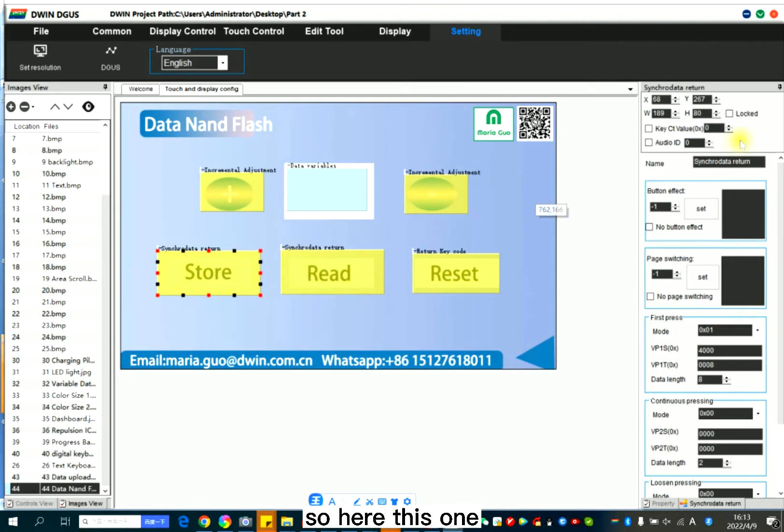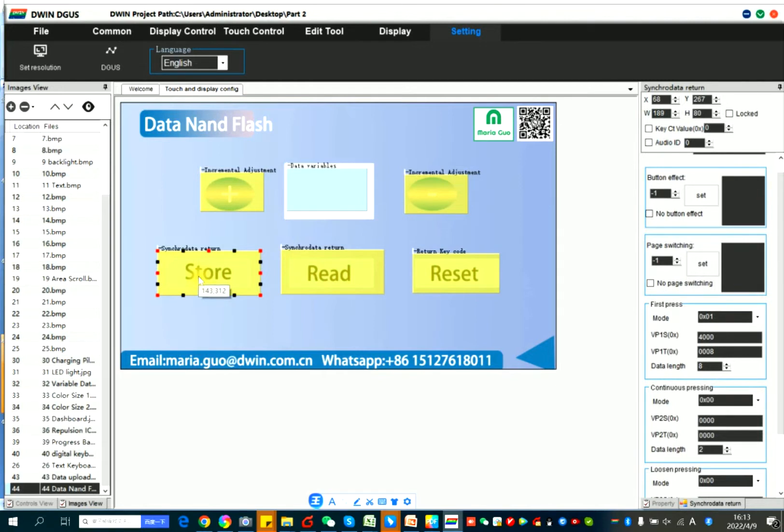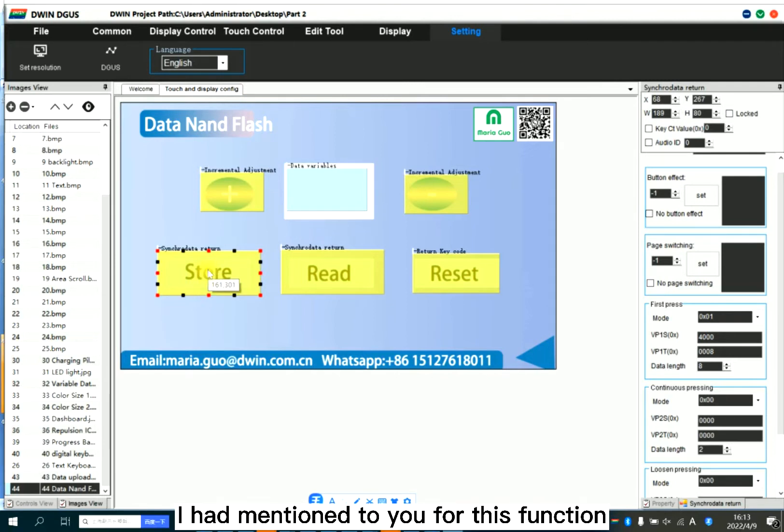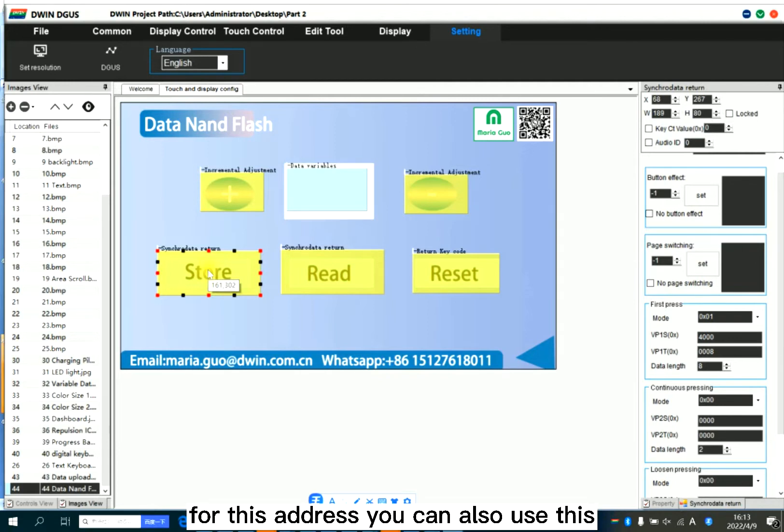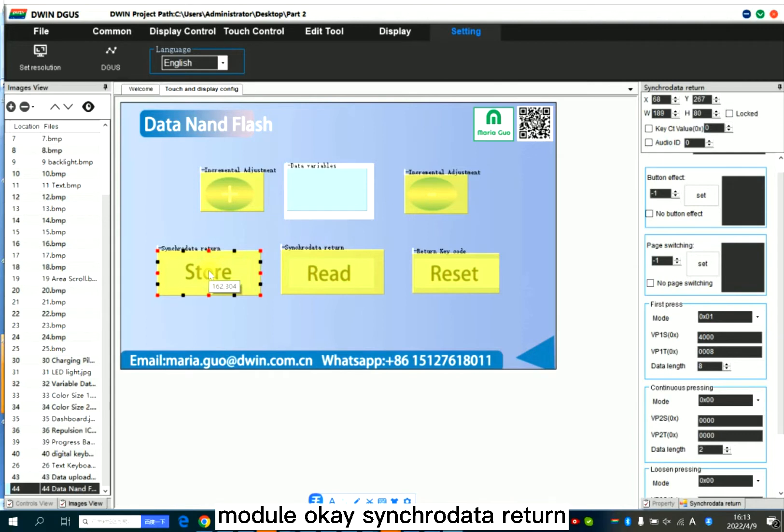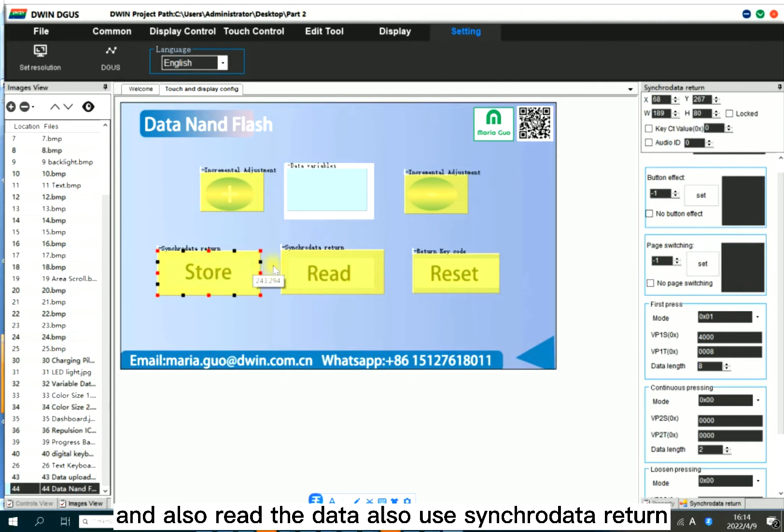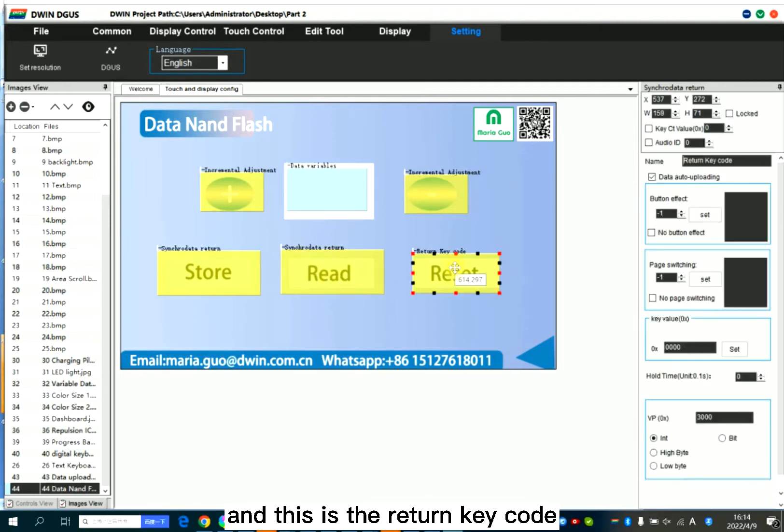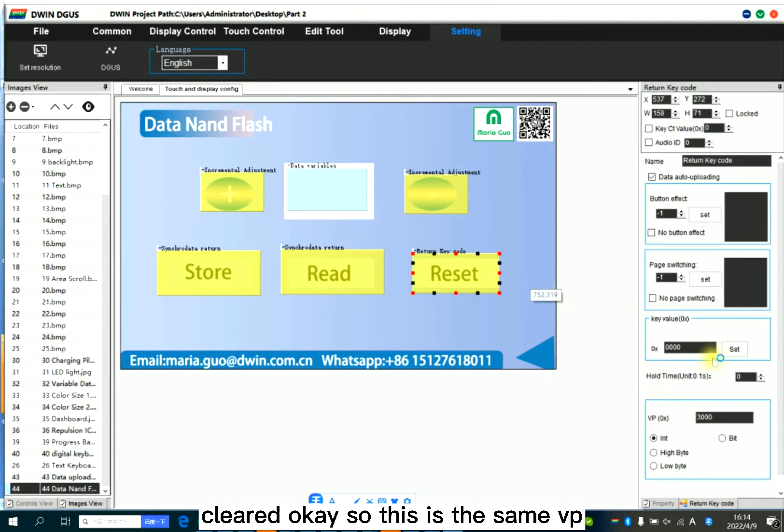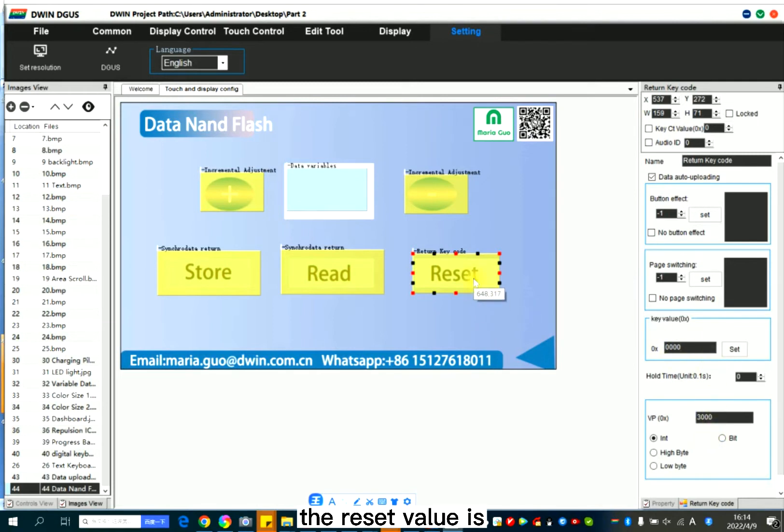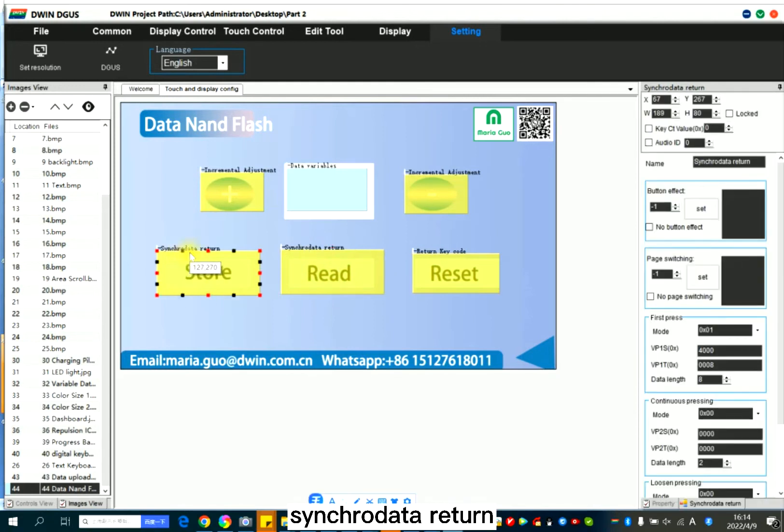So here, this one, this is store the data into Flash. So which module you should use. So here you can see is the secular data return. I had mentioned to you for this function in the previous tutorial. So for this address, you can also use this module. Secular data return. And also read the data, also use secular data return. And this is the return key code. If you press this, the data will be cleared.